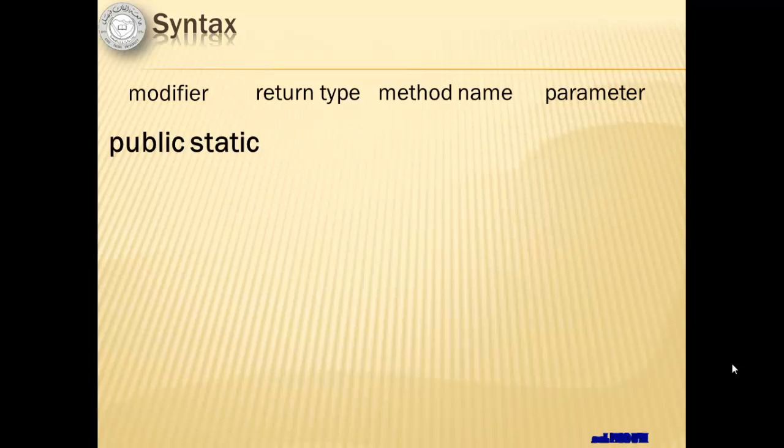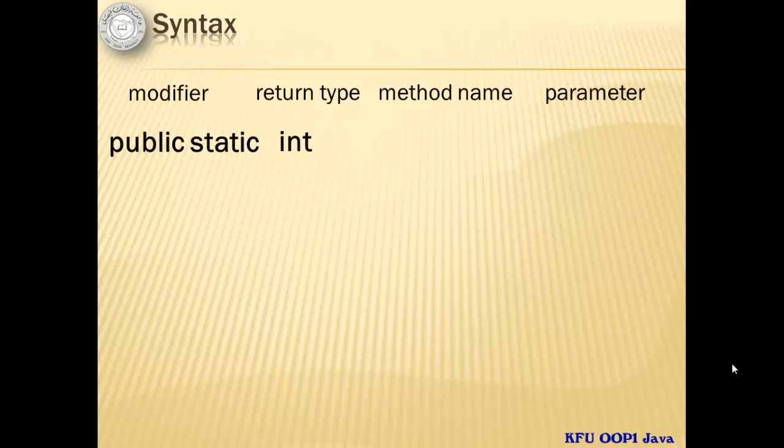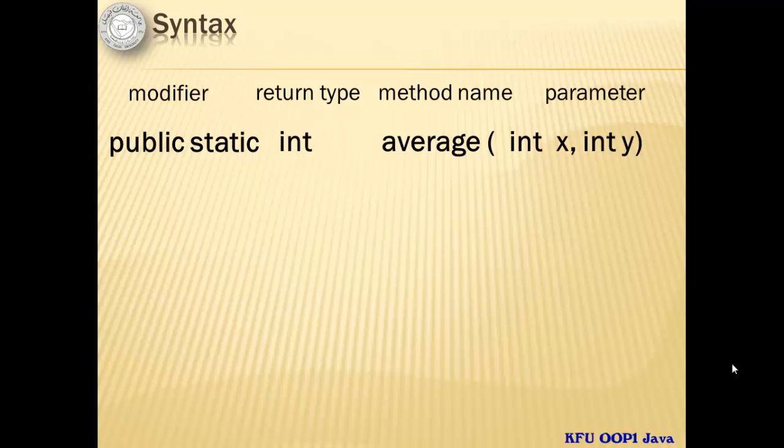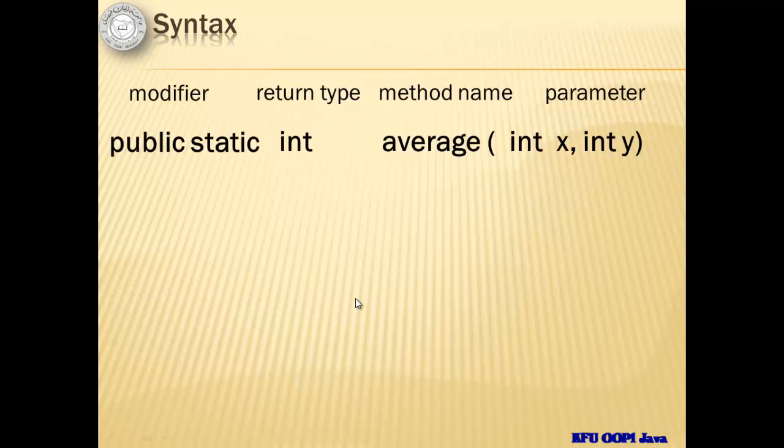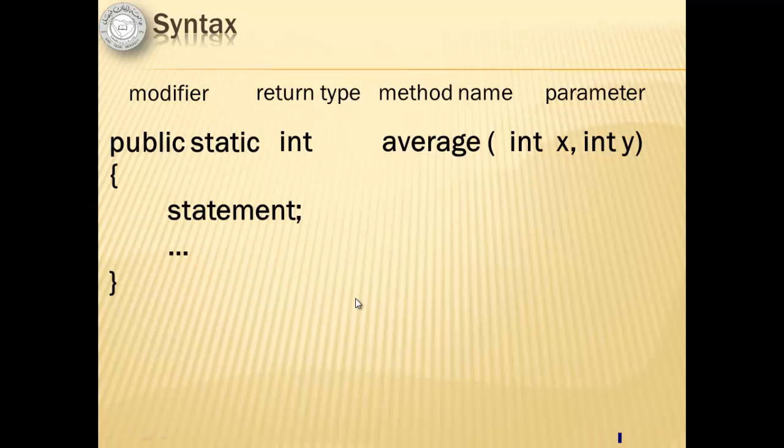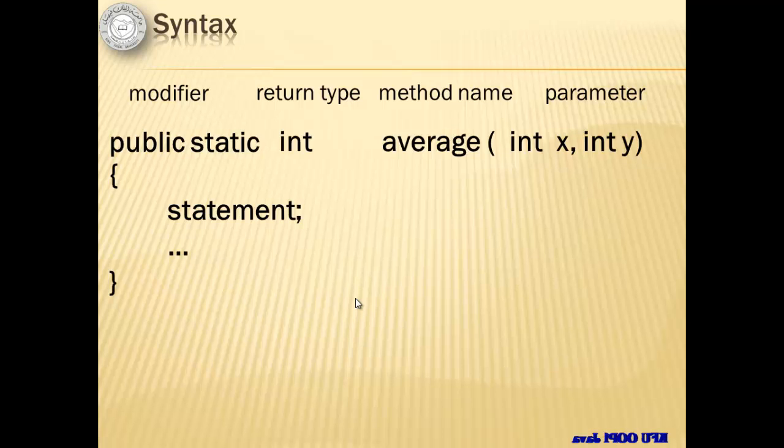An example of the modifier would be the words public and static. The return type could be the integer, a method name could be average and the parameter could be the variables x and y which are both integers. The body is enclosed by braces and inside it are the statement or statements that it will run.